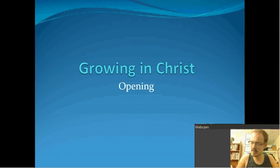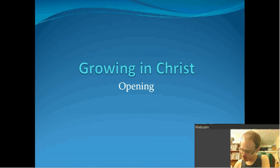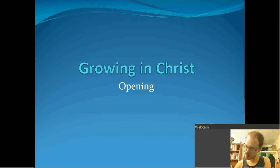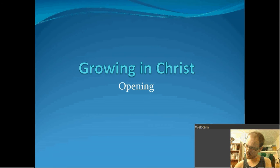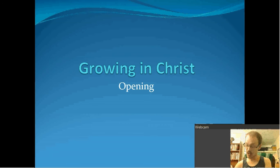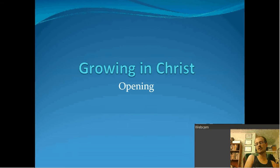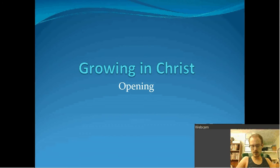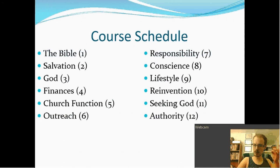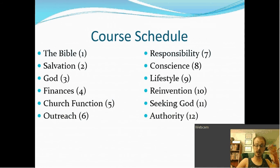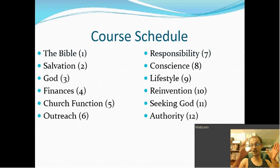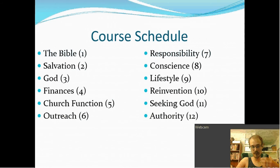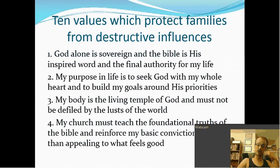I hope you guys noticed the repeating themes. Pride was a big repeating theme. Finances and stewardship was a big repeating theme. We talked about how theology applies in different contexts, in different scenarios. Like, for instance, how pride goes in different things. And sometimes we wouldn't even necessarily say pride, but we just talk about the effects of pride. And oftentimes, laziness can be an effect of pride. So we talked about the Bible. We talked about salvation. We talked about God. We talked about finances. We talked about church function. We talked about the outreach. We talked about responsibility. Conscience. Lifestyle. Reinvention. How to keep growing and maturing in the faith. Seeking God. And authority.